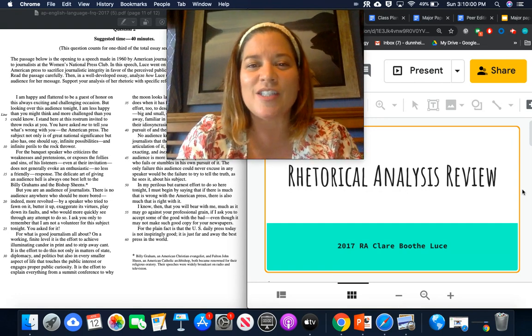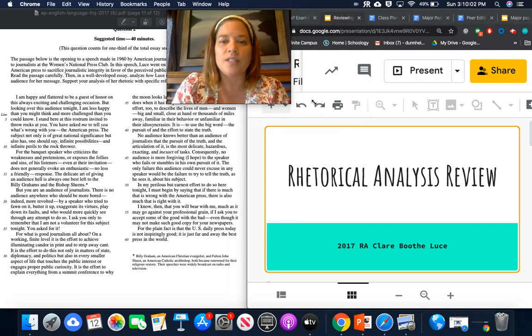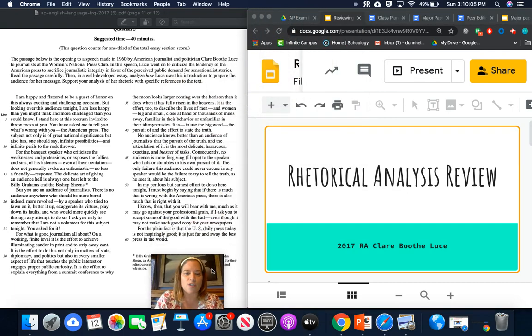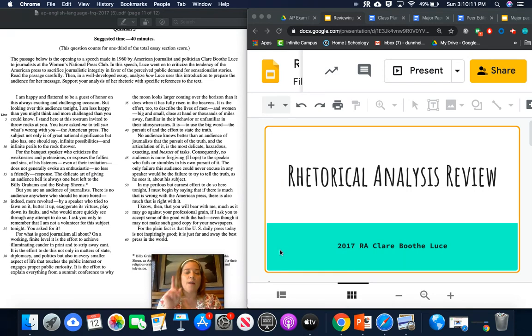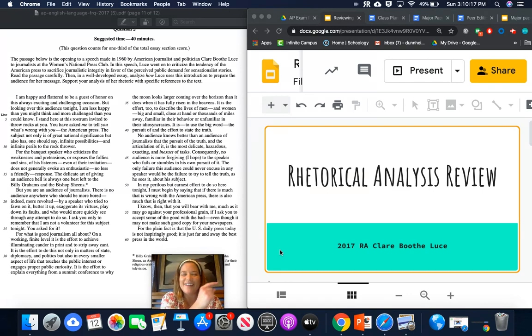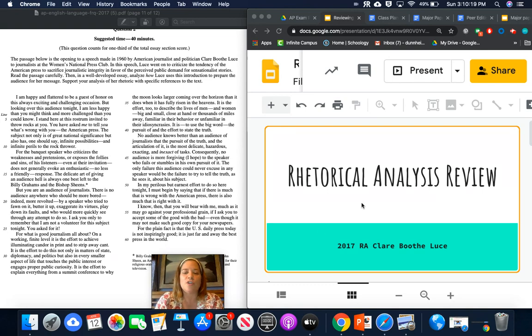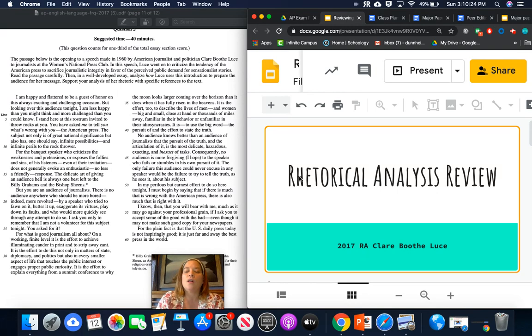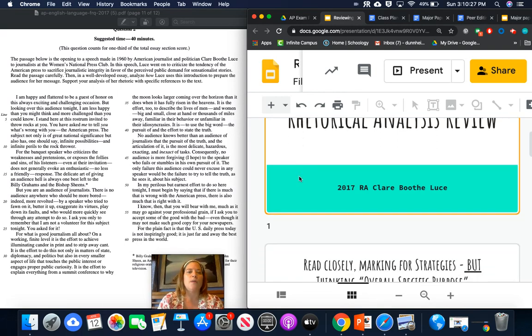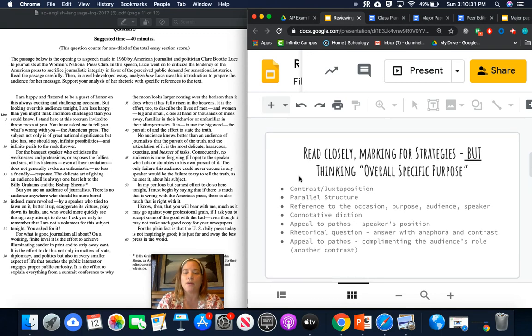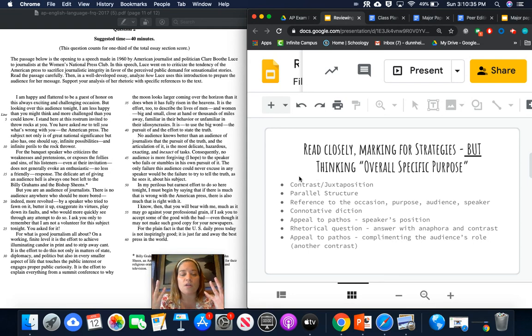All right. So let's talk about Claire Booth Luce's 2017 speech in front of the National Women's Press. Okay. So here we are. Up here, that's the 2017 essay. And then over here, I have prepared a slideshow about steps that you should take when you are working on writing it.